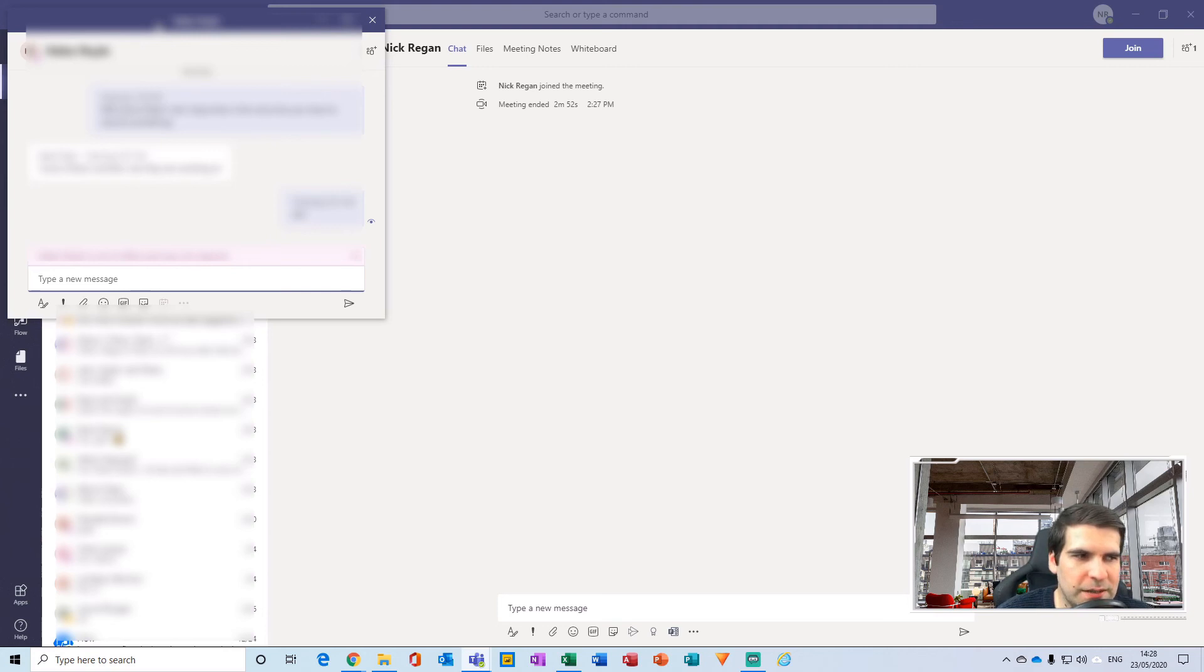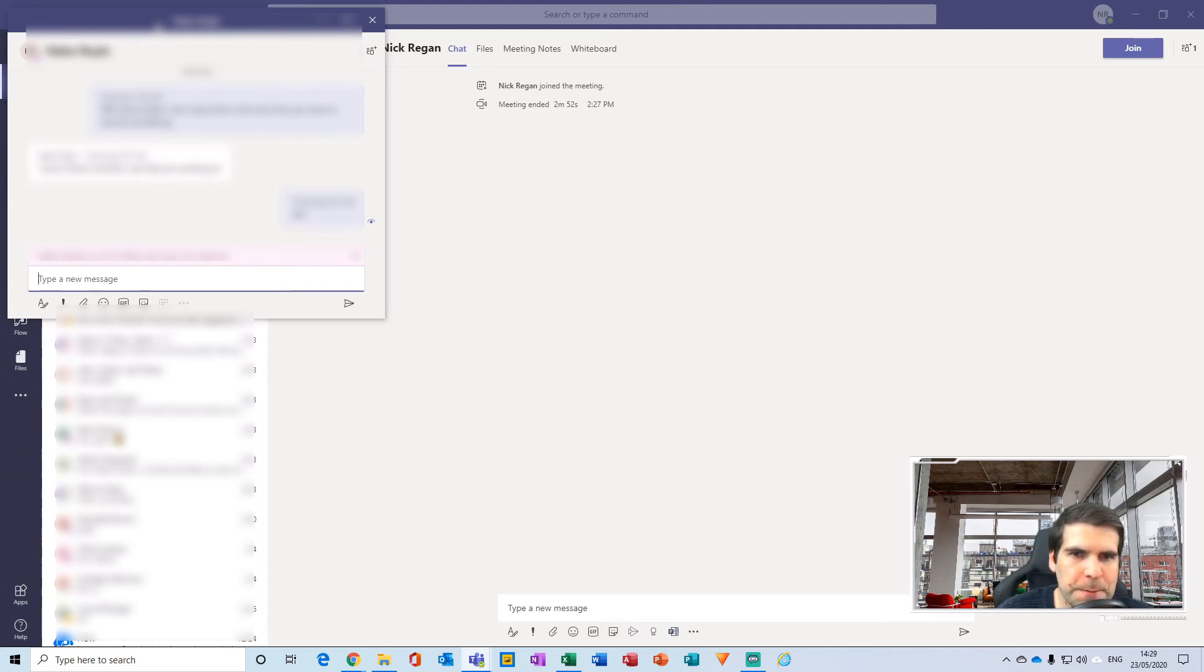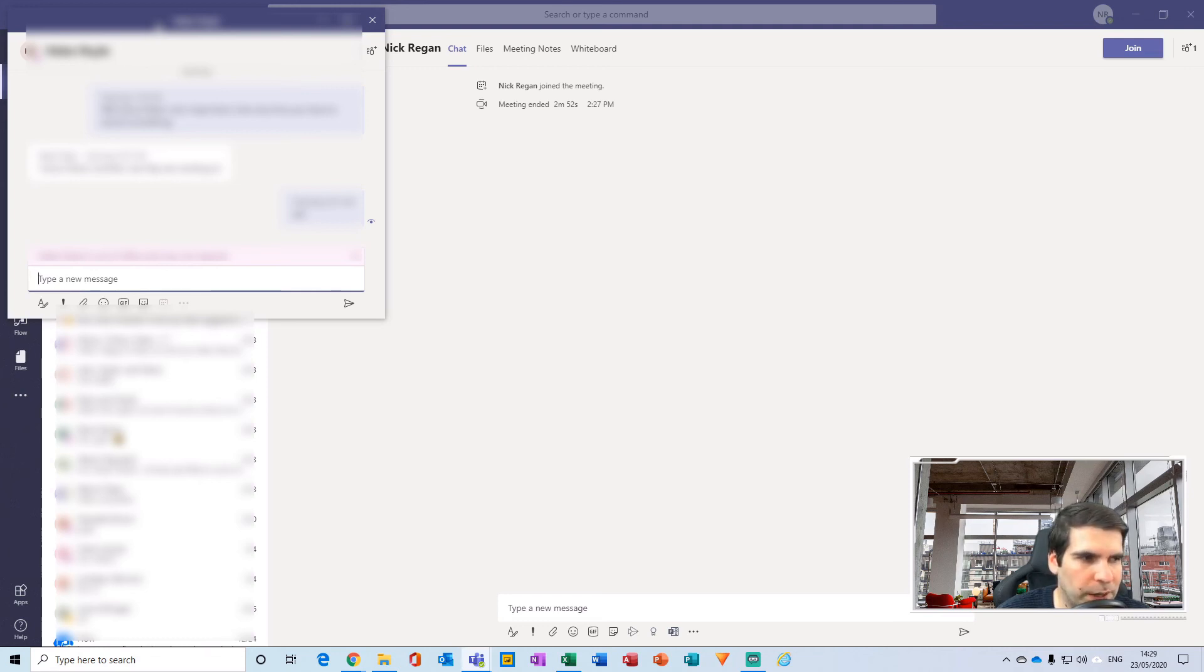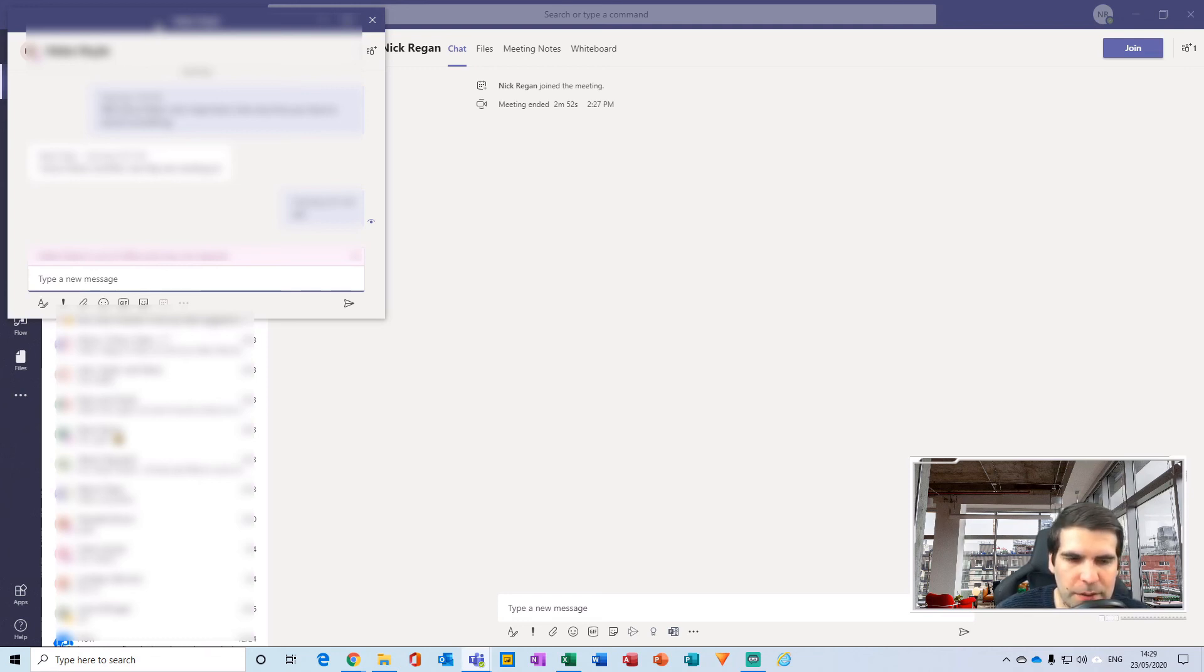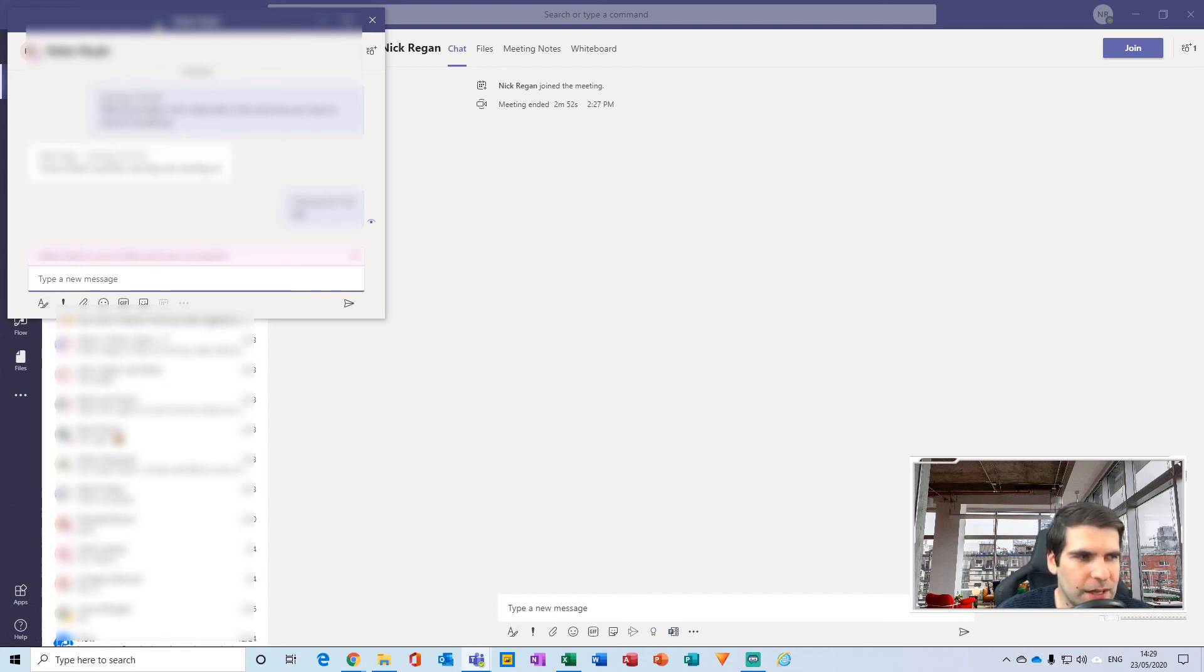I will probably do a dedicated video specifically around those pop-up boxes because they are going to be a game changer for a lot of people. Okay, the other thing on the list of updates is something called Microsoft Lists.